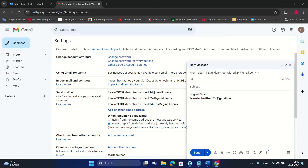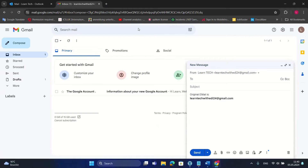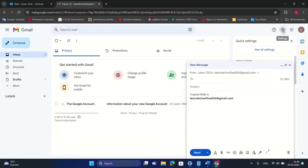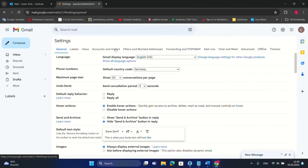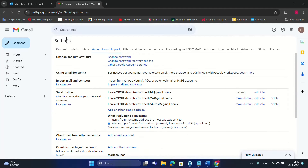Please follow carefully because sometimes you get confused about how exactly this method works. First of all, you have to open your Gmail account. Once you have opened it, click on the Settings gear icon, then choose 'See All Settings,' and from the options choose 'Accounts and Import.'